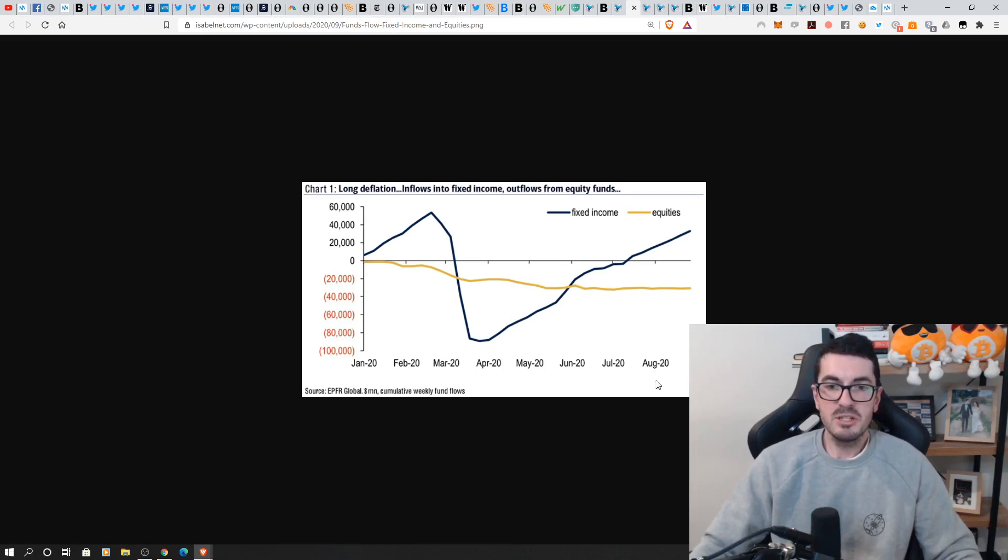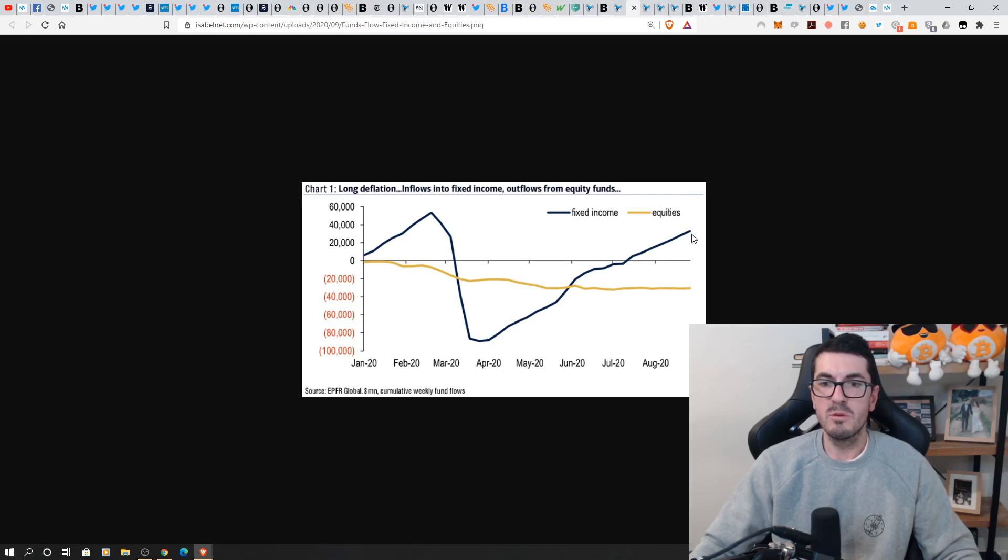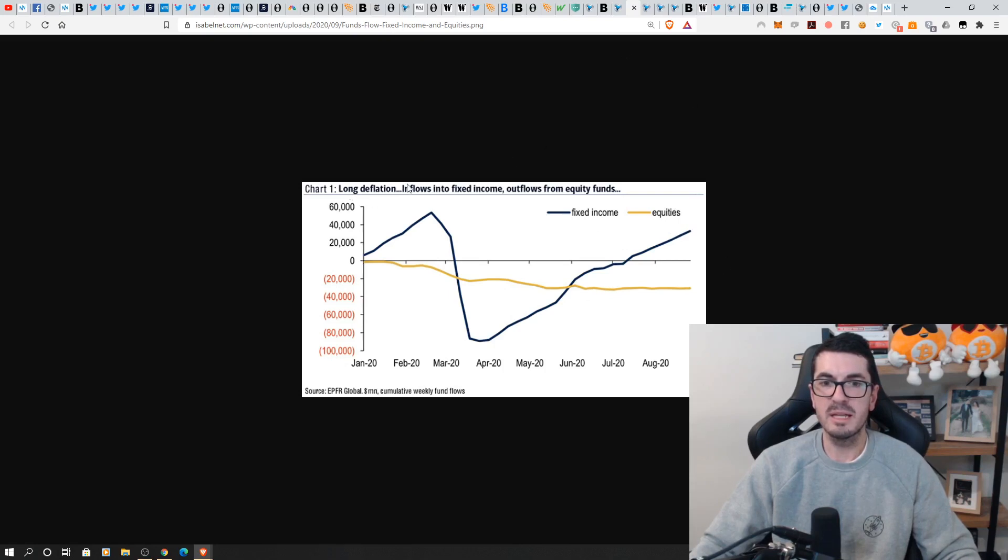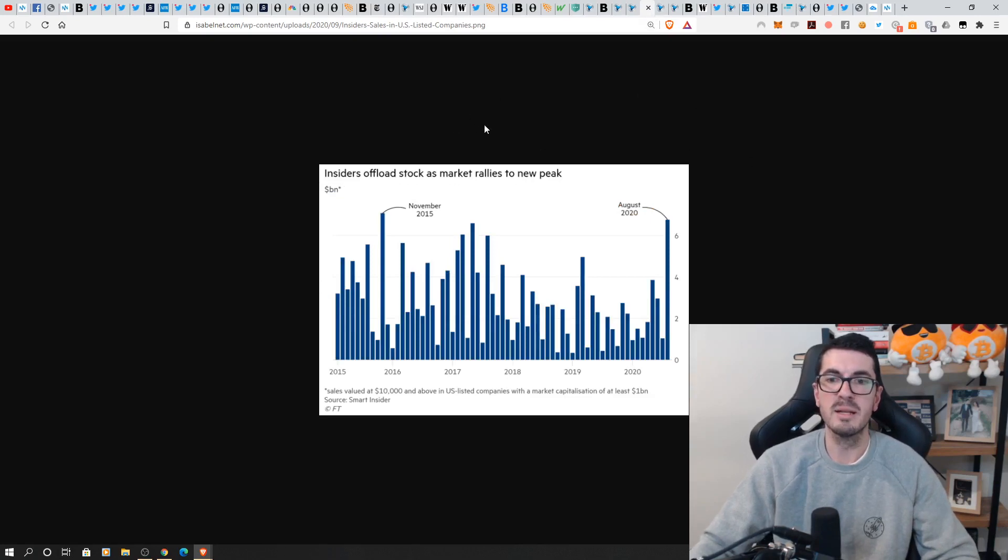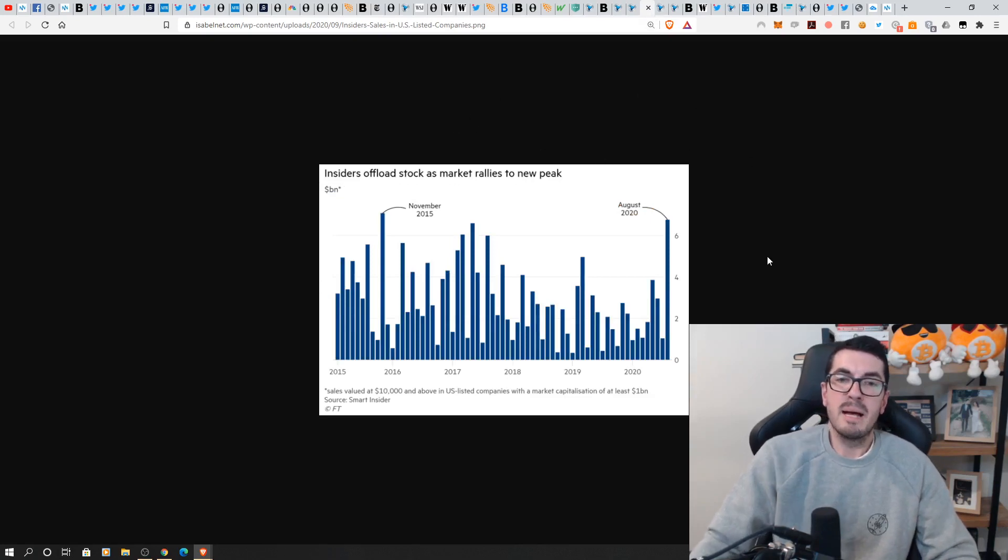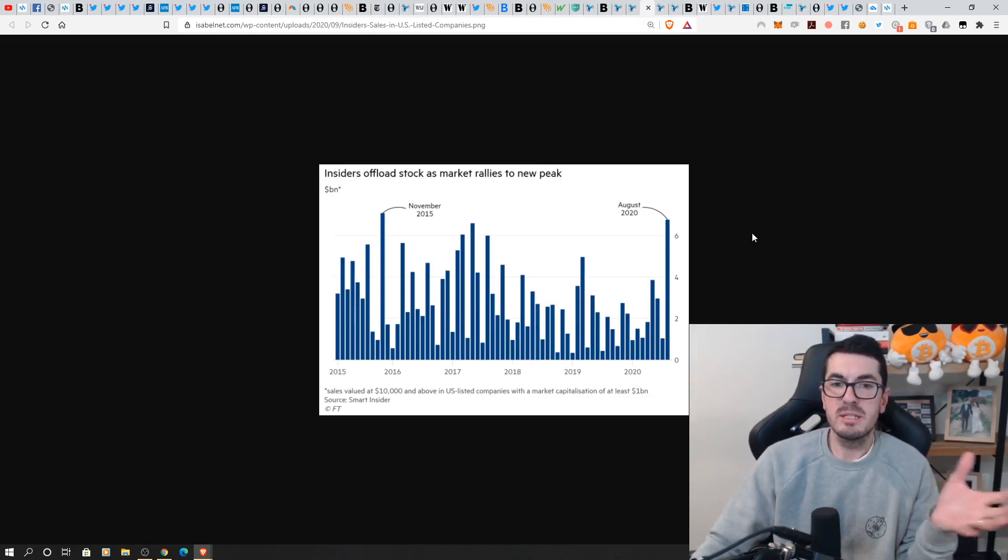Now this is a chart of weekly fund flows. So for the week of August here last week of August we did see more flowing into the fixed income assets relatively steady in equities there getting long deflation. So that's the fear of deflation versus the fear of inflation that we just spoke about.